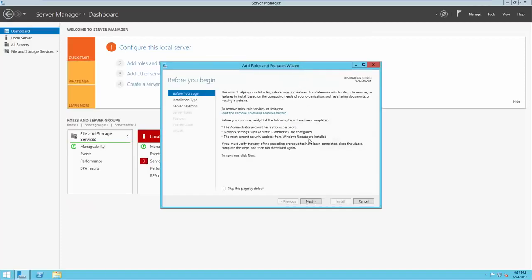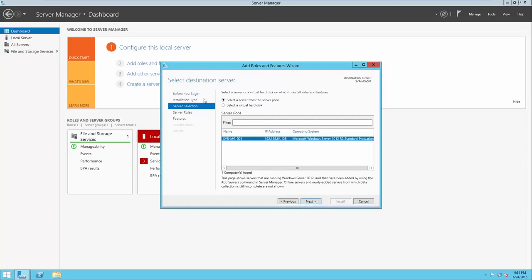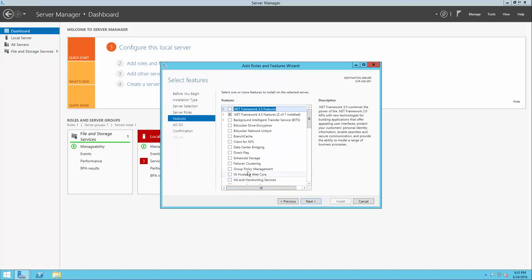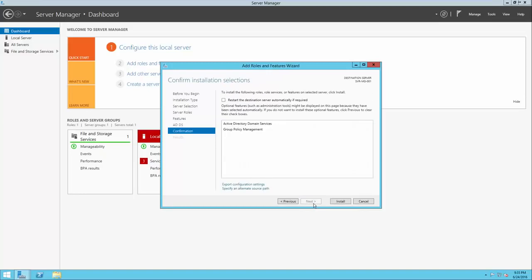Now we've prepared our server with the basic settings that will allow it to become a domain controller. Let's go back to the dashboard on Server Manager and click Add Roles and Features to add the Active Directory Domain Services role. The Add Roles and Features Wizard will appear and we can click Next. The Active Directory Domain Services role is a role-based and feature-based installation, so that default setting is perfect. We'll select Active Directory Domain Services and then click Next. We should also install Group Policy Management, as that will help us in some of the later lectures. Then we'll click Install.